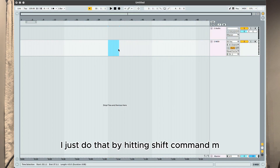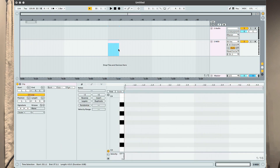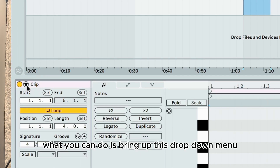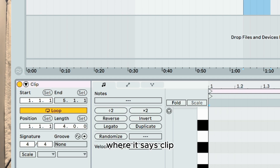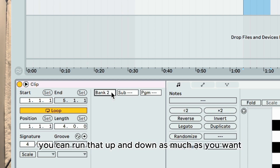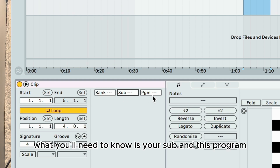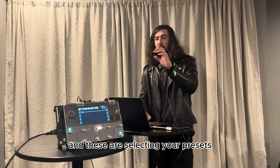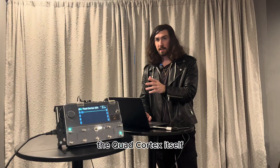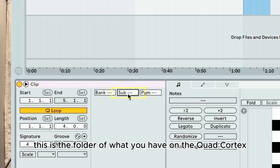Once you do that, it's really simple to get these MIDI changes working. Create a MIDI clip — I do that by hitting Shift+Command+M. Now I have a MIDI clip. Bring up the dropdown menu where it says Clip and open it up. Bank doesn't do anything. What you'll need to know is your Sub and Program — these are selecting your presets and scenes on the Quad Cortex itself.